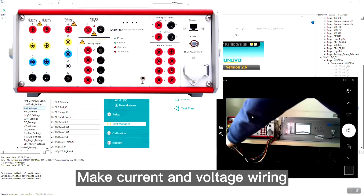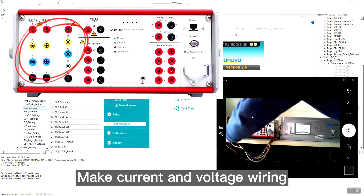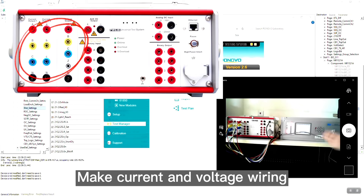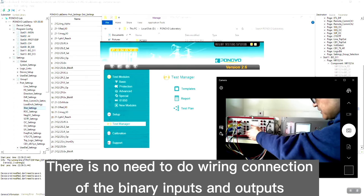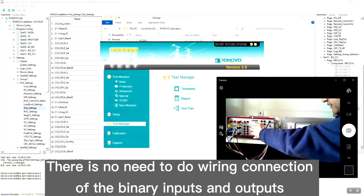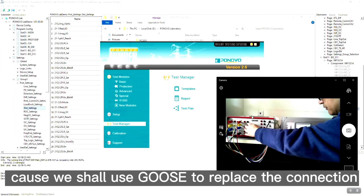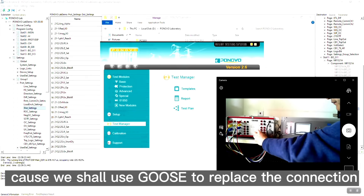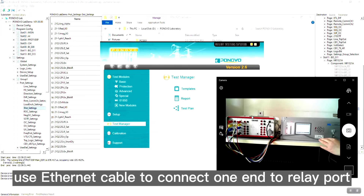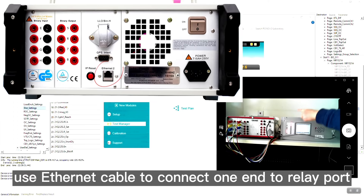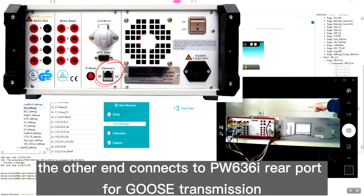First, make current and voltage wiring connection between relay test set and the relay. There is no need to do the wiring connection of the binary inputs and binary outputs, because we shall use the GUZ message to replace the binary signal. For the GUZ message application, we will use an Ethernet cable to connect one end to the Ethernet port on the relay panel, and the other end to the PW636I's rear panel Ethernet port for the GUZ transmission.